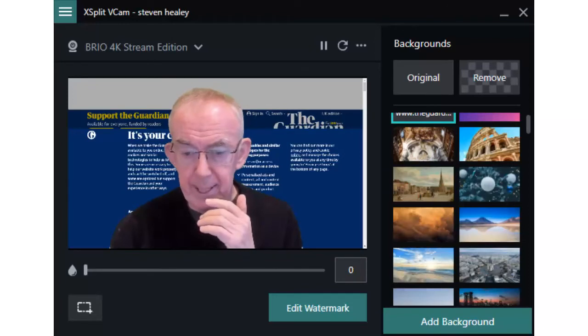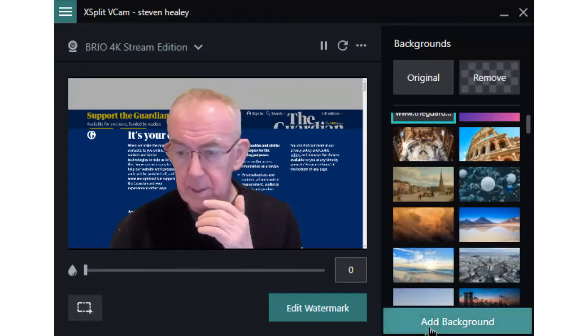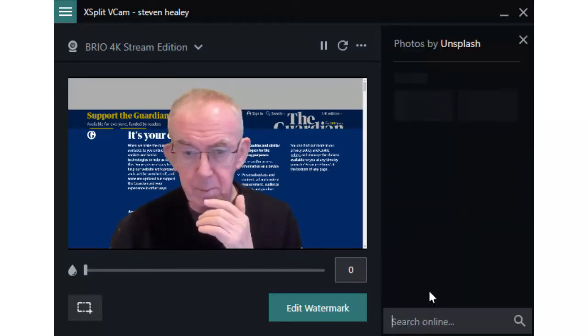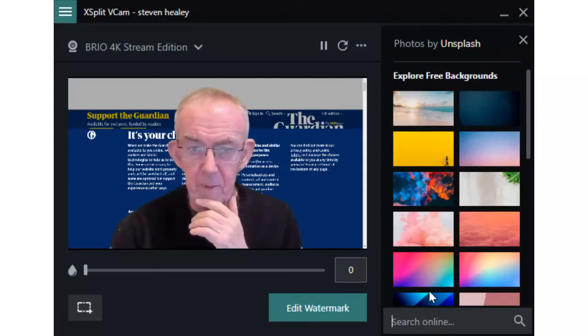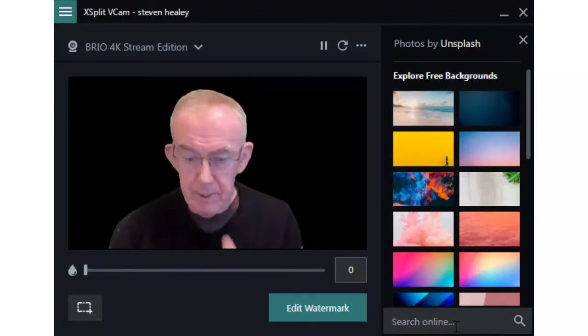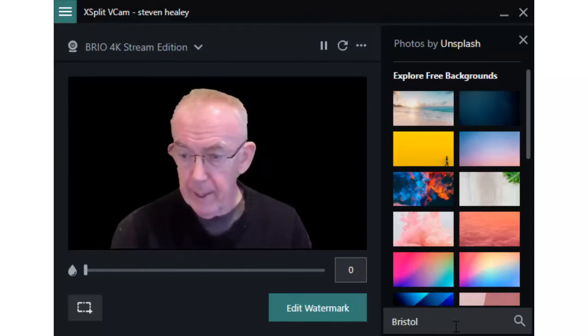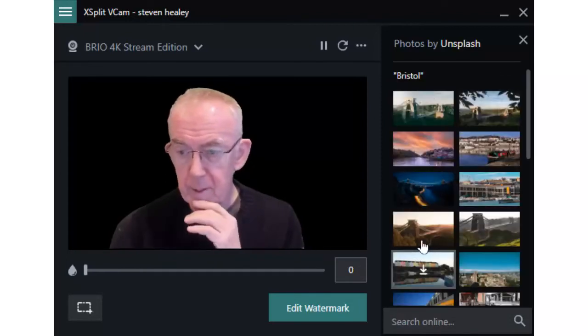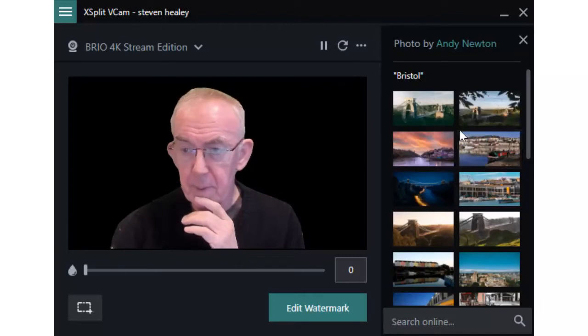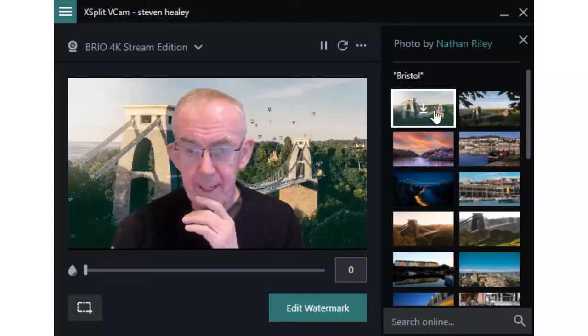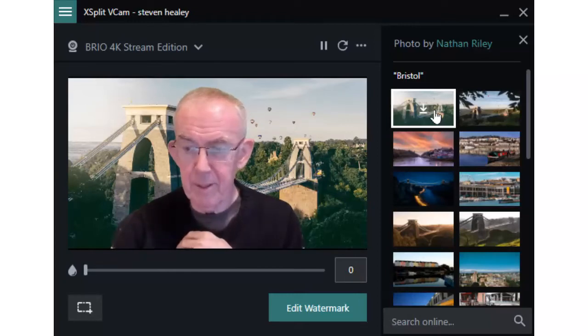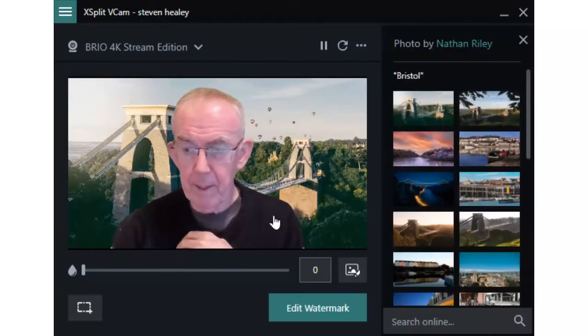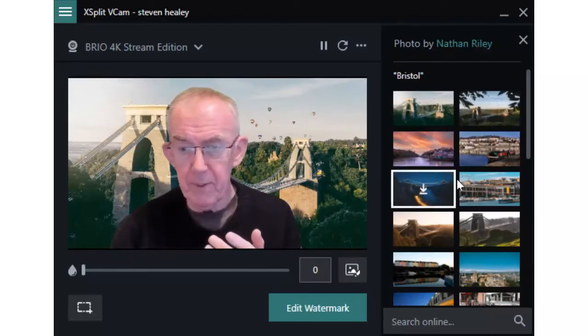Next place to get a background from is Unsplash. Now Unsplash have a variety of backgrounds and you can search the backgrounds. I'm going to search for Bristol and it's going to go off and it's going to show me some images of Bristol and I can pick any of those that I want. And that's one of my favorites of Brunel Bridge, built by Isambard Kingdom Brunel. So I've downloaded a copy of that.